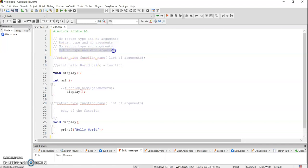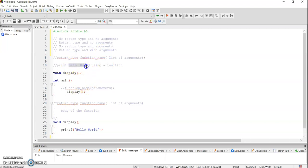With also arguments, so both return type and arguments will be there. The last class, whatever problem that we have seen, printing of this hello world is a perfect example of no return type and no arguments.